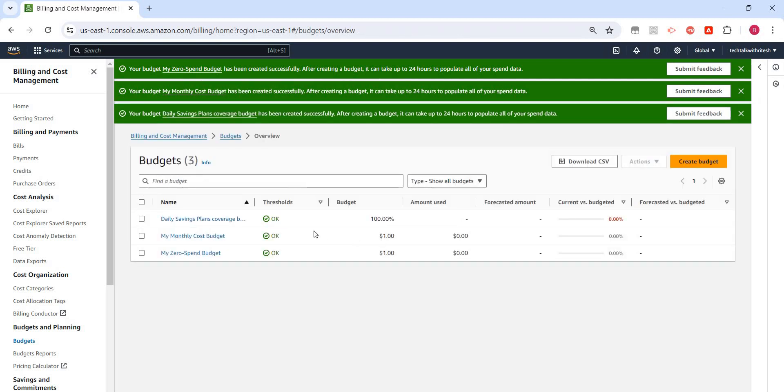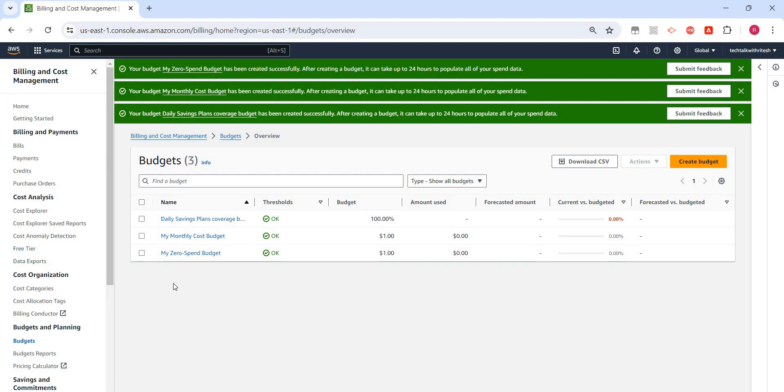I created three budgets now. It will actually show the progress, and if it is hitting the threshold, then we'll get to know. Okay, that's it in this video. Thank you so much for watching.